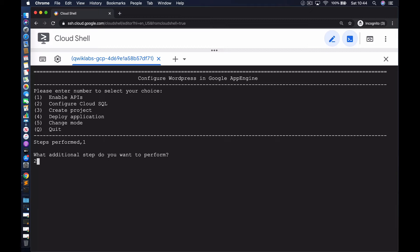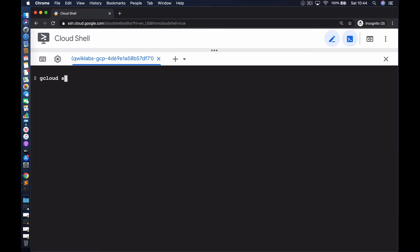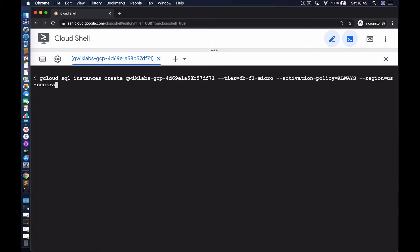The next thing we're going to do — step number two — is begin the process of configuring the Cloud SQL instances we require, as well as the database, and ensure that we have a user we can use to access the database. To configure the Cloud SQL instance, we're going to use the gcloud SQL instances create command. You can see here we're specifying the project ID as the name of the instance, making it unique, and we're also selecting the smallest tier — that's the DB-F1 micro tier — and enabling the activation policy of always. The region for the instance will be in Iowa, that's US Central 1.